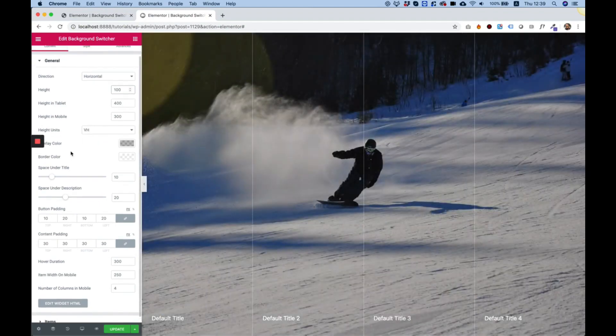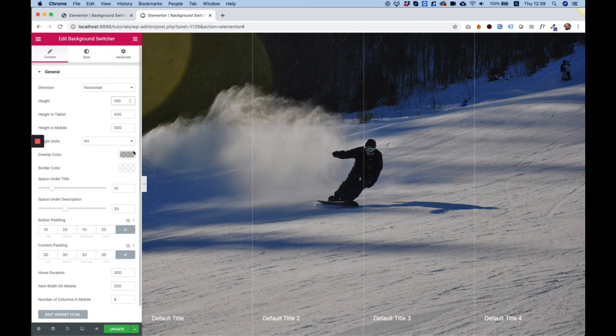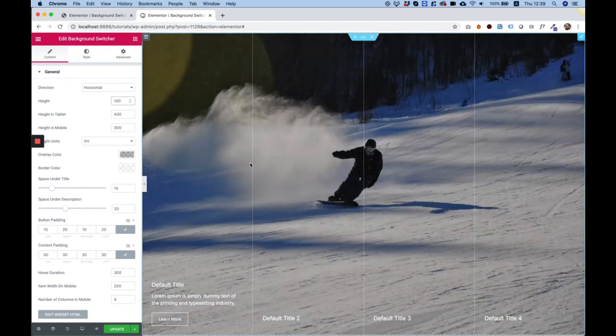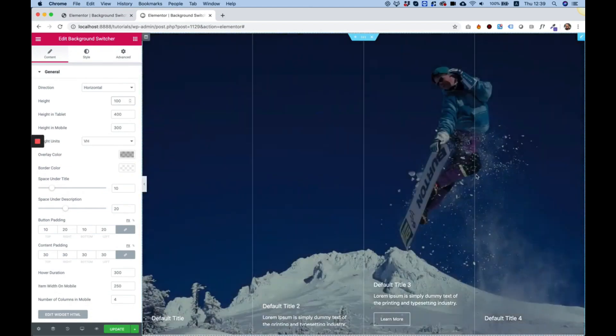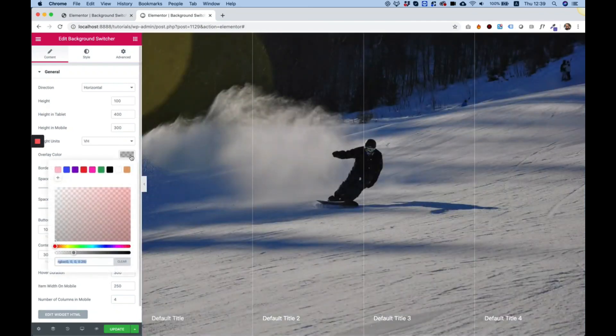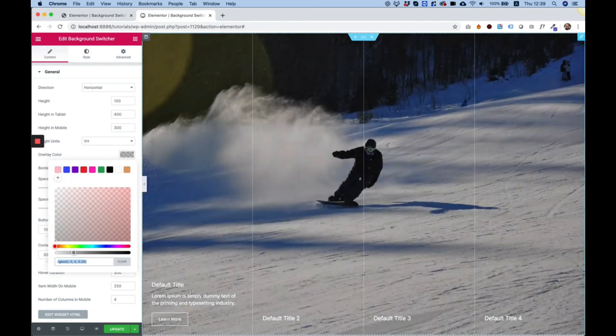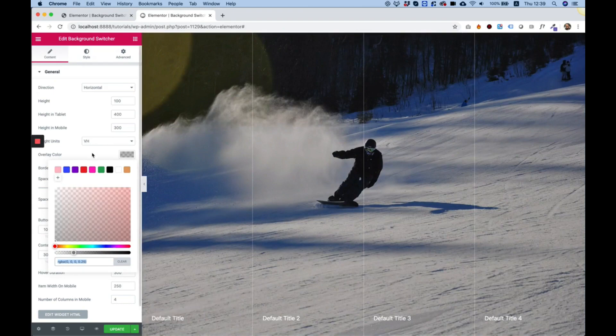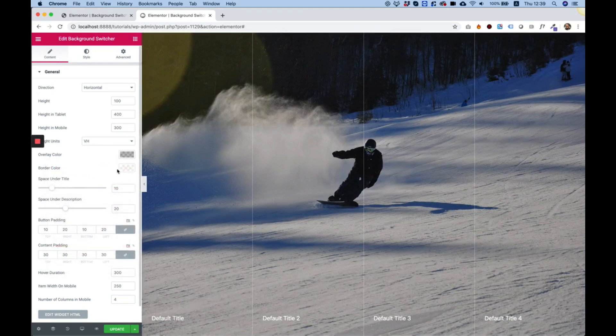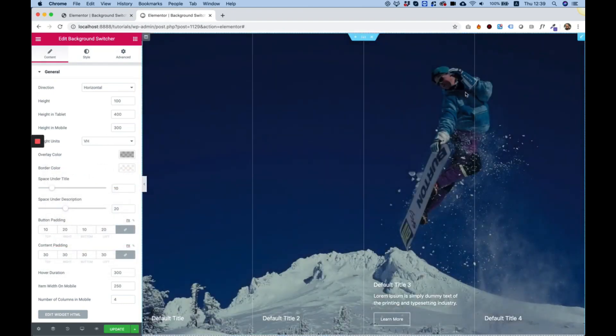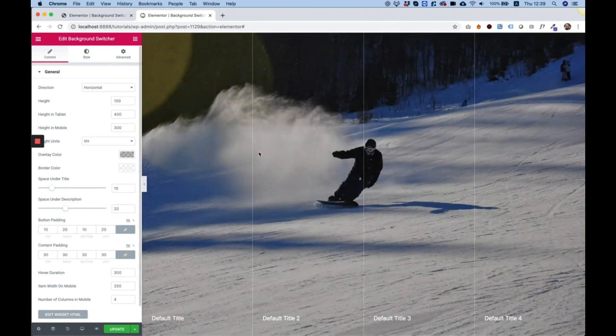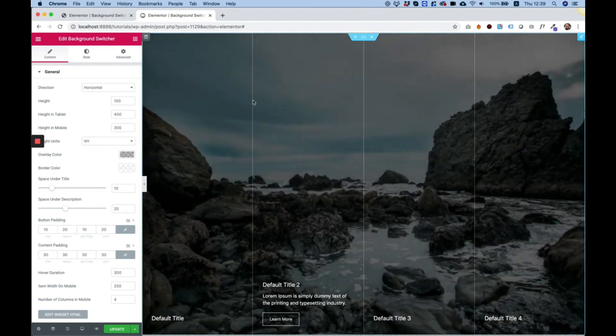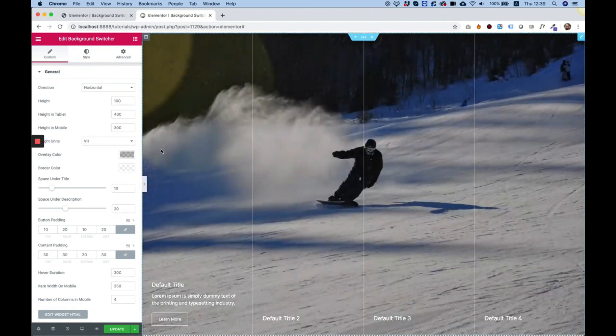Other settings we have are overlay. The overlay is the color that's overlaying the image. Right now it's a really transparent black color just so we can see the text a little bit better. Border color is the border between these columns, you can change it to whatever you want. This is also a very transparent white just to make it subtle.